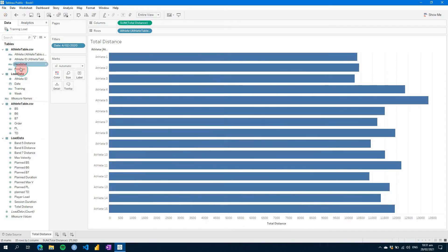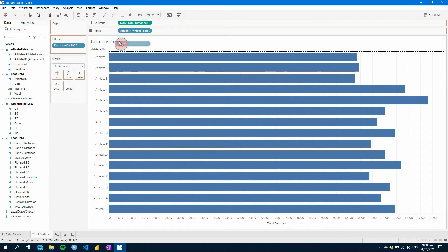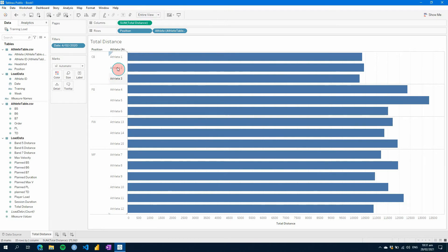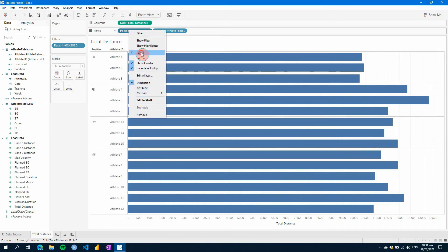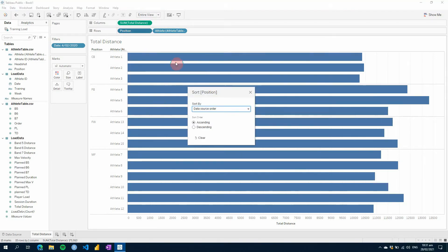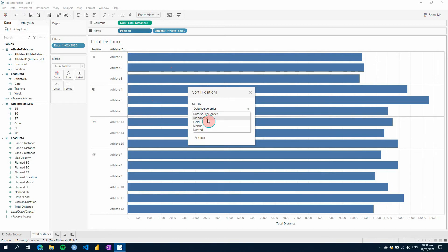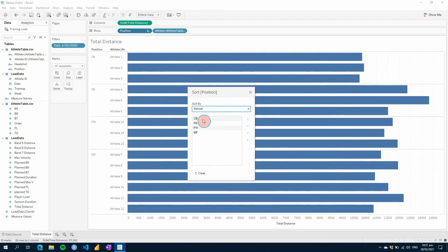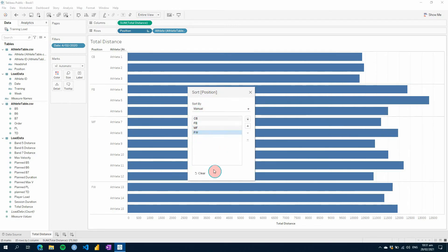The next thing you can do is you can also add positions. So if we add positions here, we can see now our position on the left. And this is also really easy to sort, because you can either use the data source order, you can alphabetize it, make it alphabetic, use a different field to do it, or you can manually adjust them as you wish.